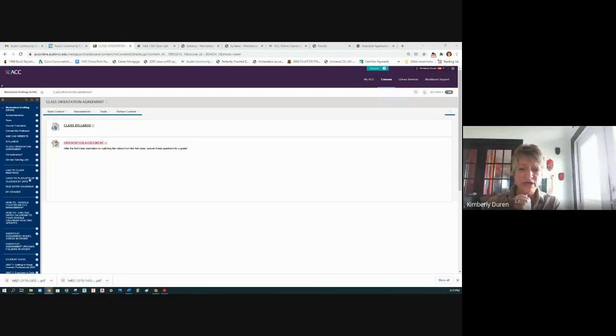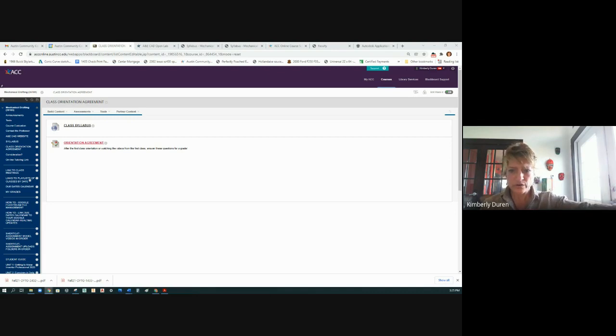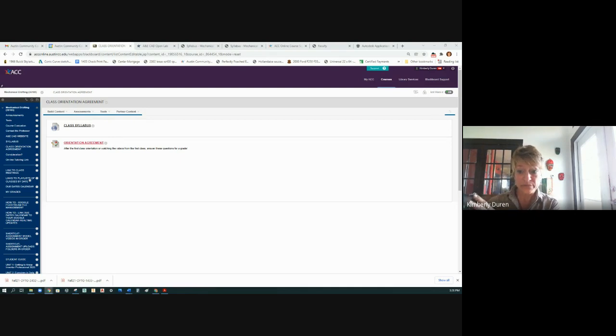When I send you an announcement and it has a course link in it, you have to open that through Blackboard. You can't open that from the email—it's going to want to open Blackboard.